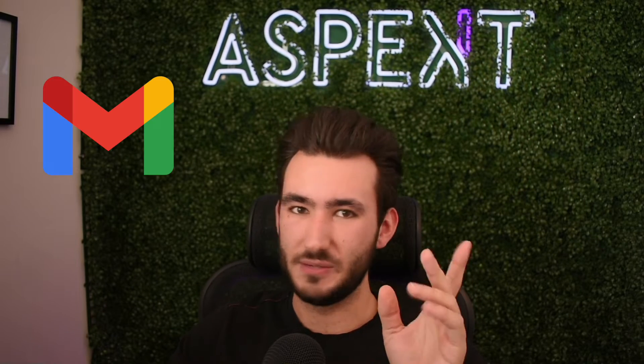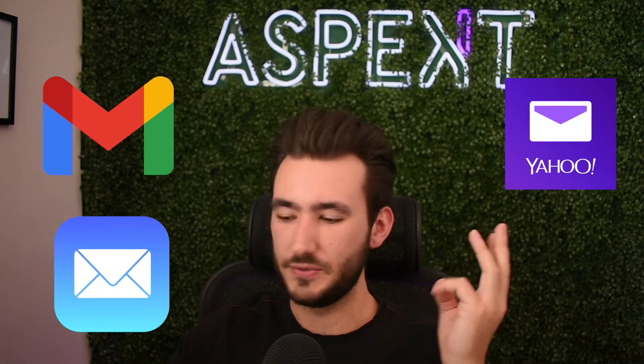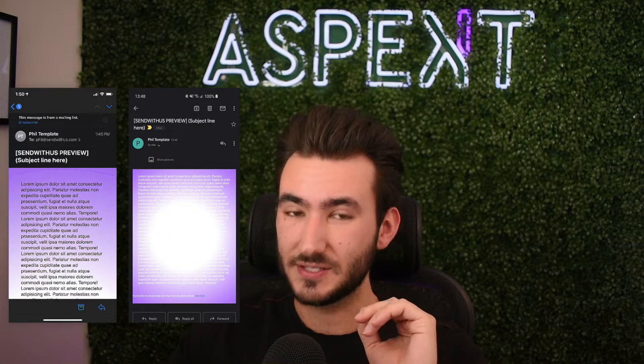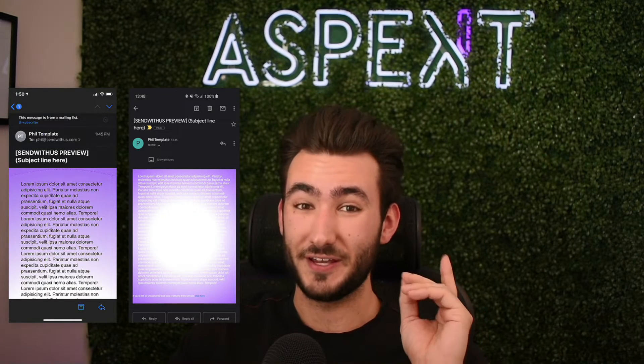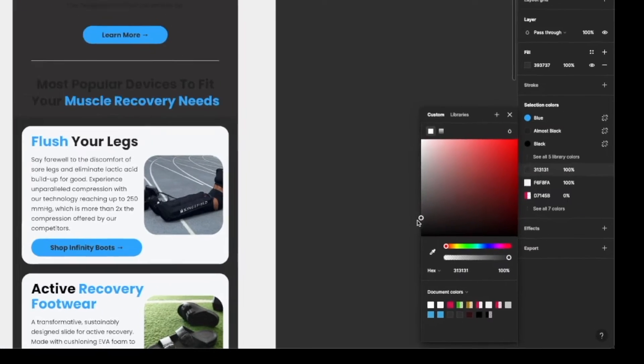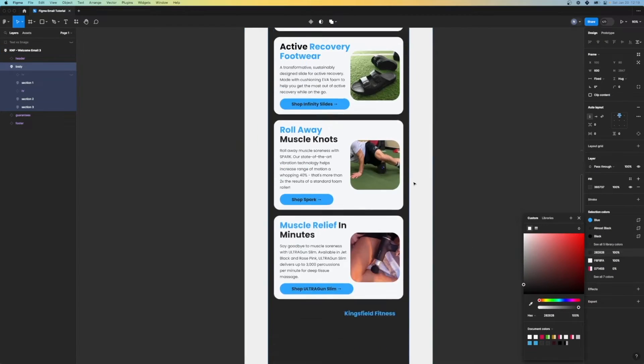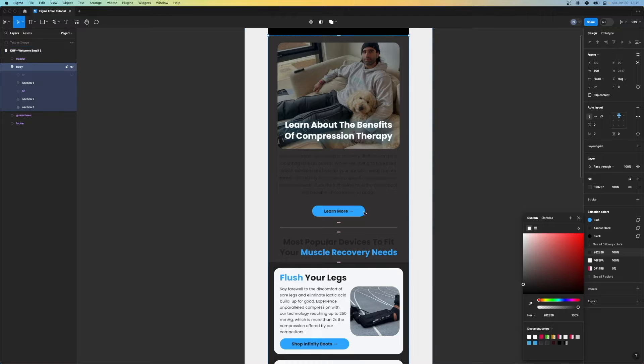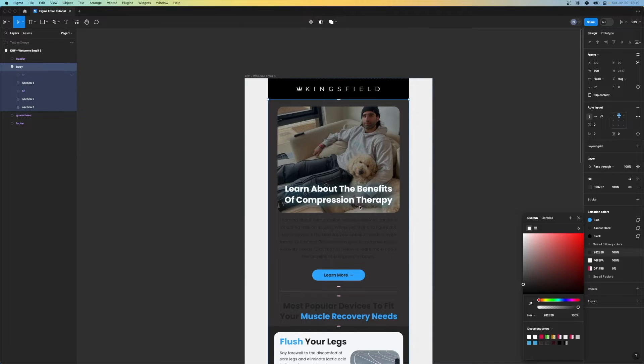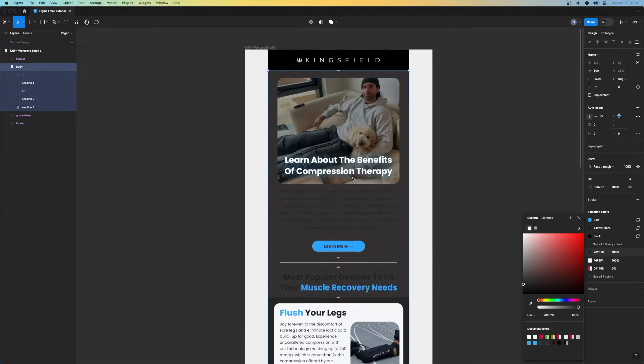One more thing before we start exporting these images is it's important to outline the dark mode compatibility of this email. I'm going to let you in on a little secret here — over 50% of devices have dark mode enabled. If you're sending out an email through Gmail, Apple Mail, Yahoo, and Outlook and you don't have dark mode optimized, your emails are going to look like garbage. So we're going to set that background to a dark finish and see how this email looks in dark mode.